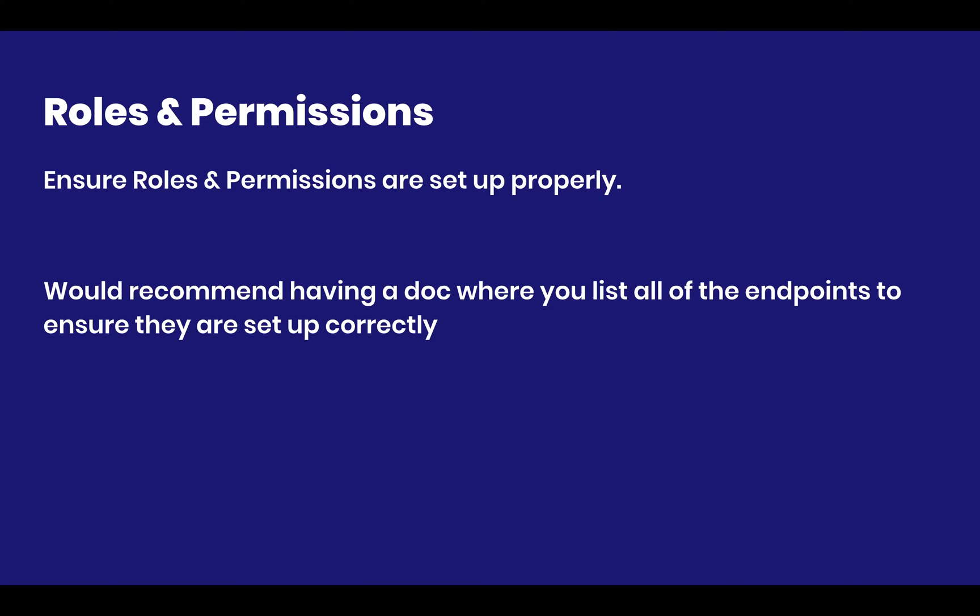So my recommendation would be to have a document that may contain, for example, pictures or a list of all of your roles and permissions and how you set them up. And you most likely want to periodically check on that and ensure that everything works.